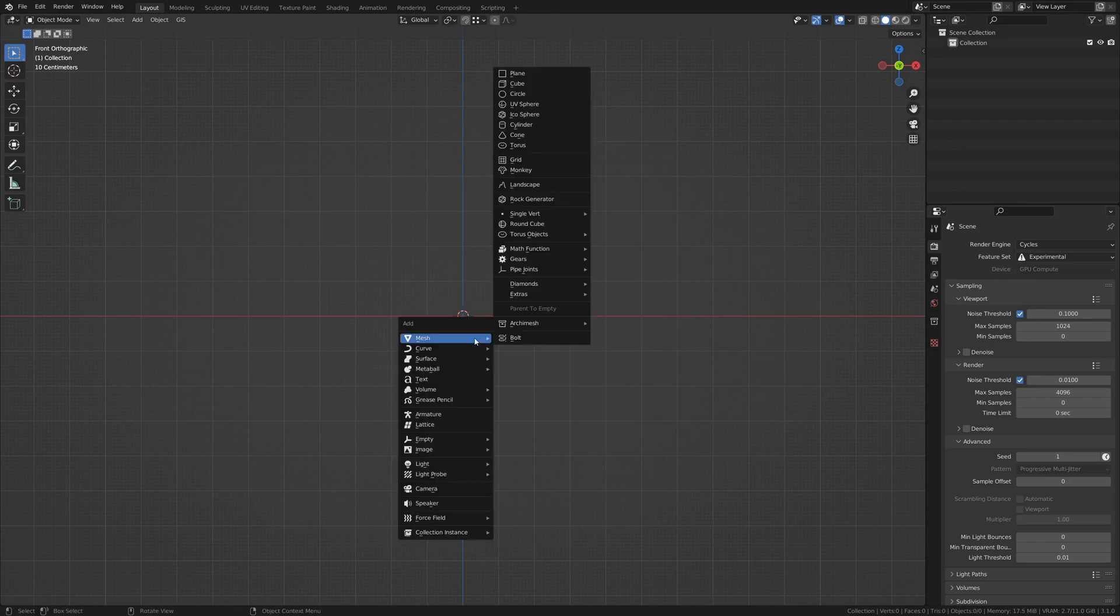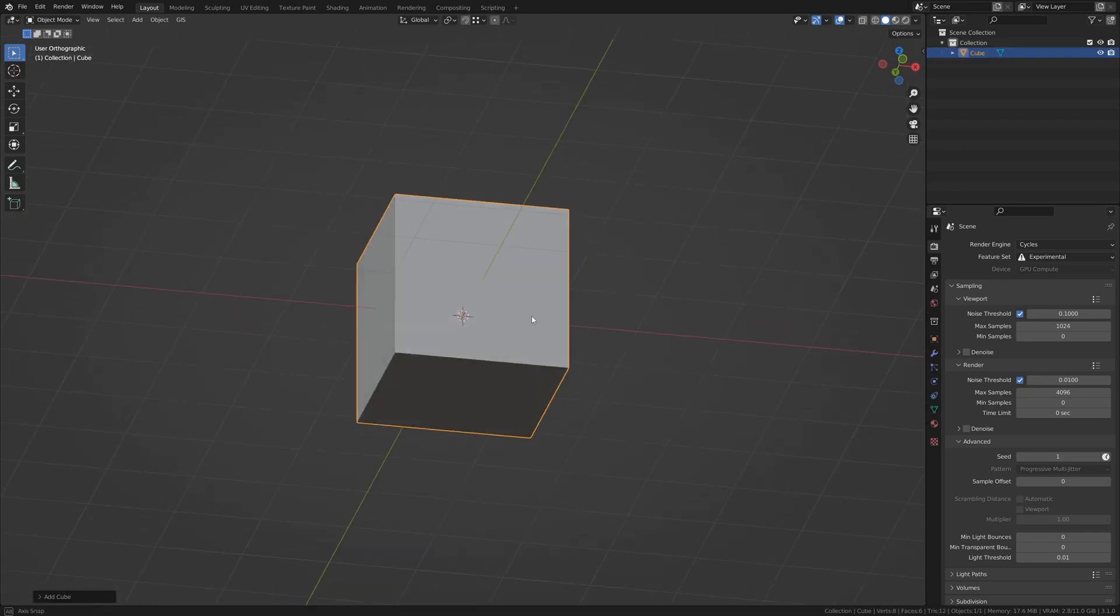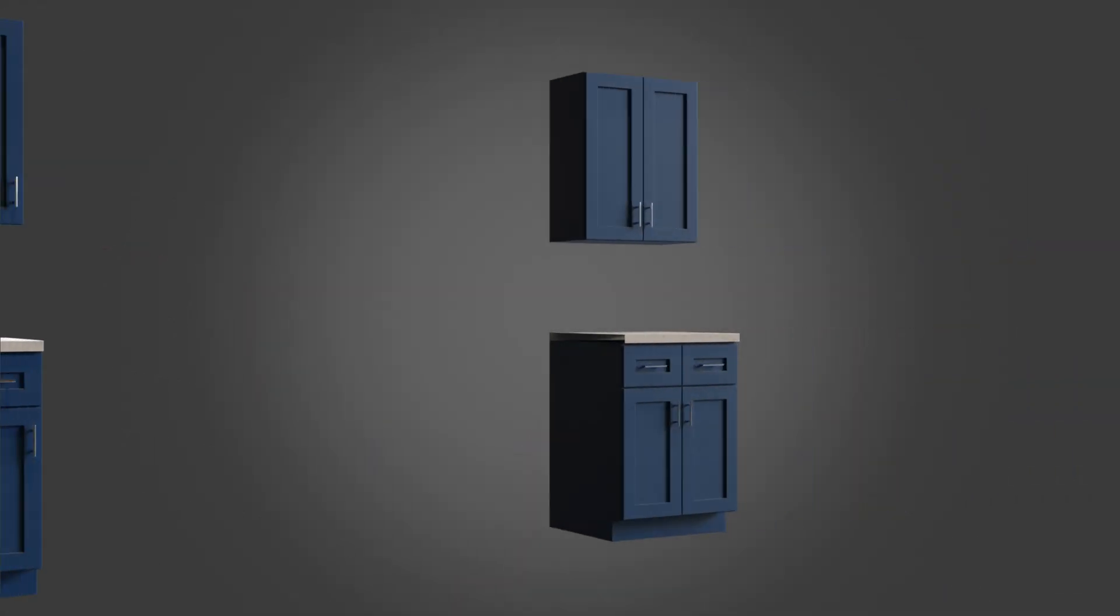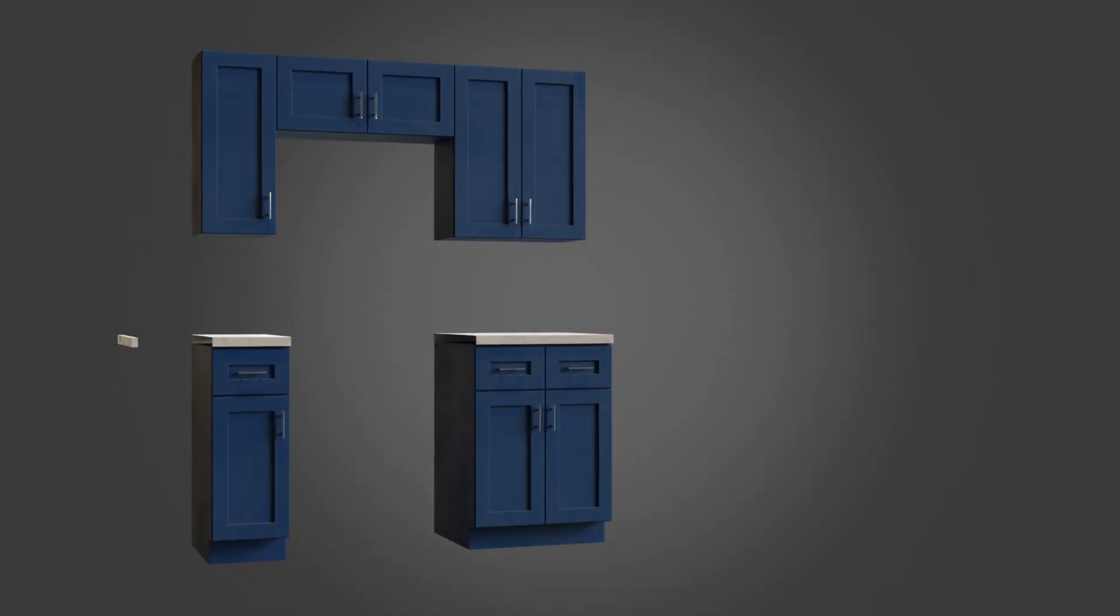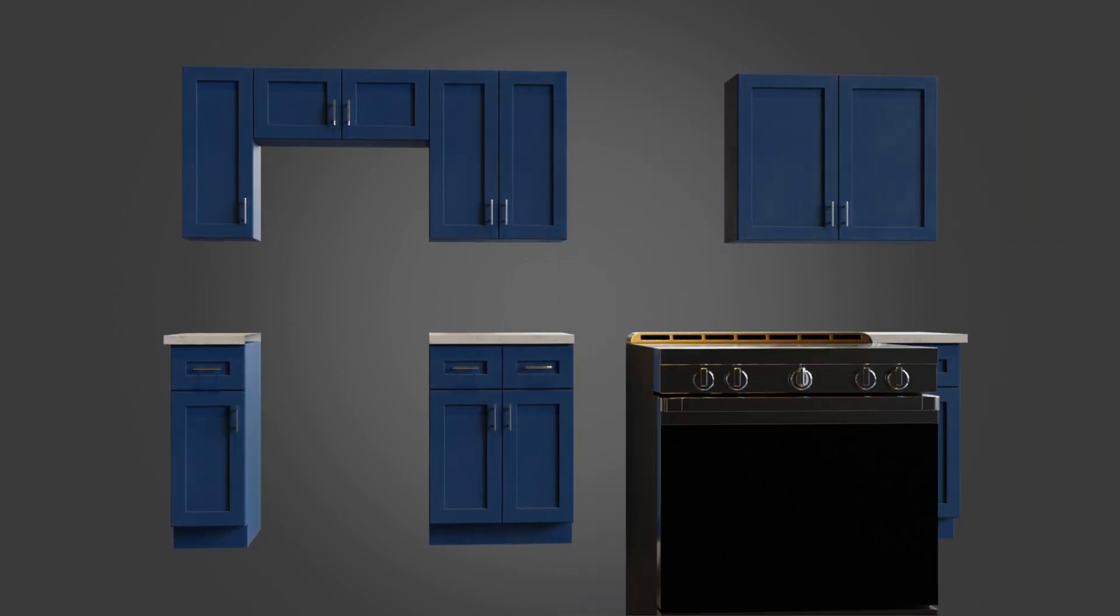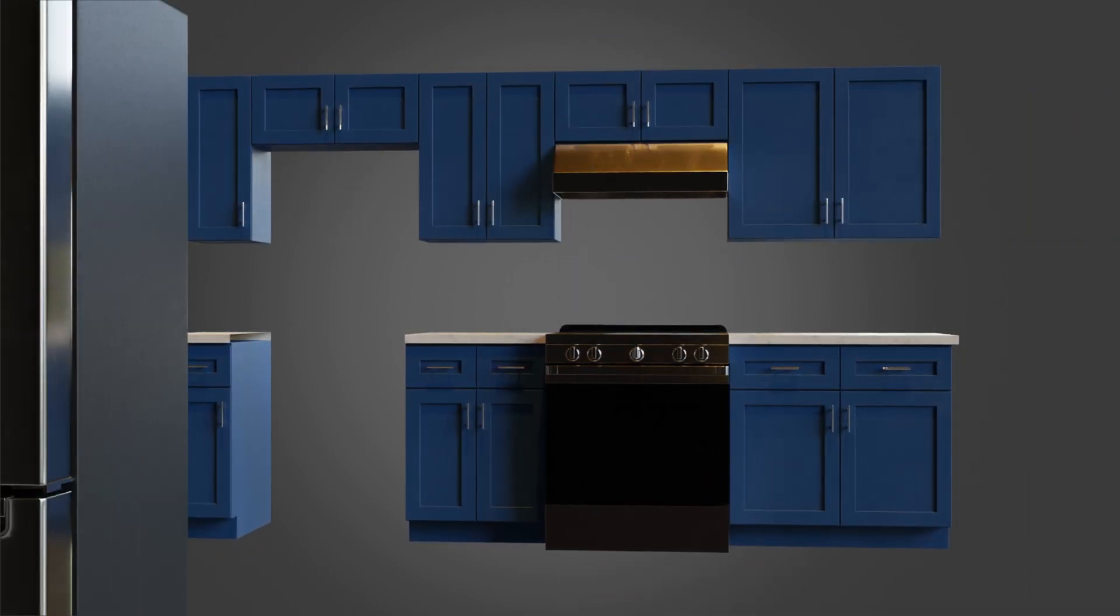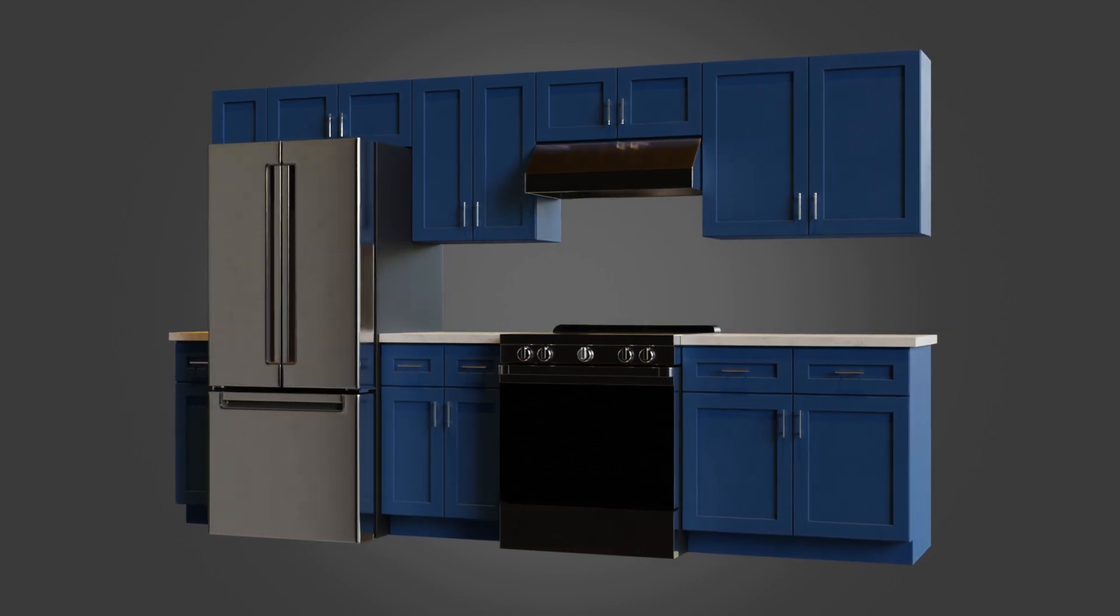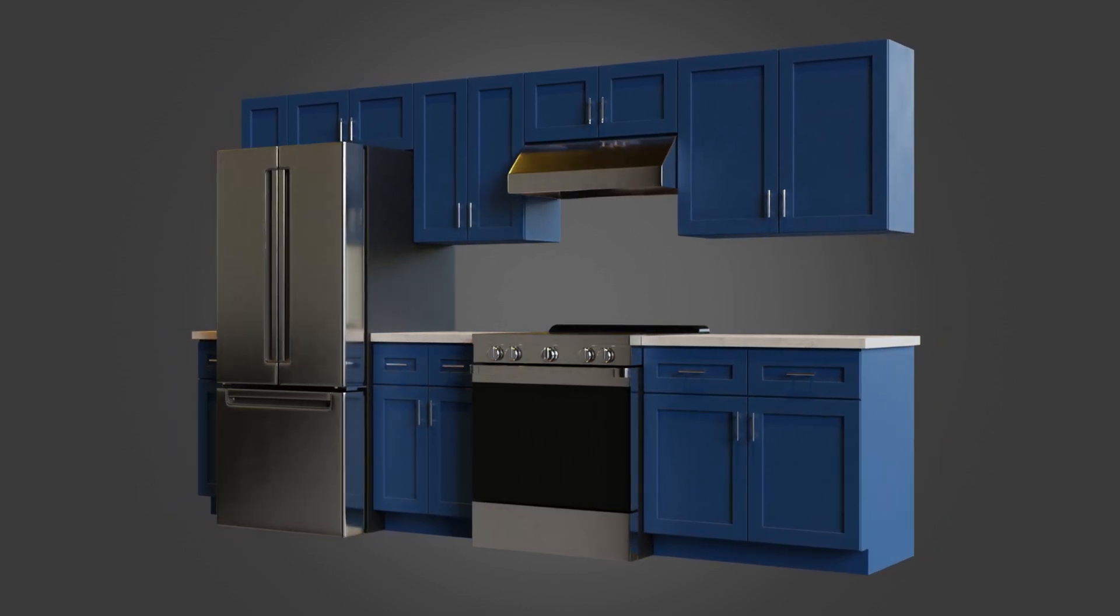To start making our modular kitchen assets, we'll start by adding a cube and—hey, wait a minute, what's a modular asset anyway? Modular assets are basically any group of models that have common edges that can be snapped together easily in a variety of arrangements, allowing the artist to create any number of layouts without ever having to model the same thing over and over.